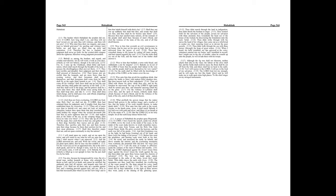Thy bow was made quite naked, according to the oaths of the tribes, even thy word. Selah! Thou didst cleave the earth with rivers.